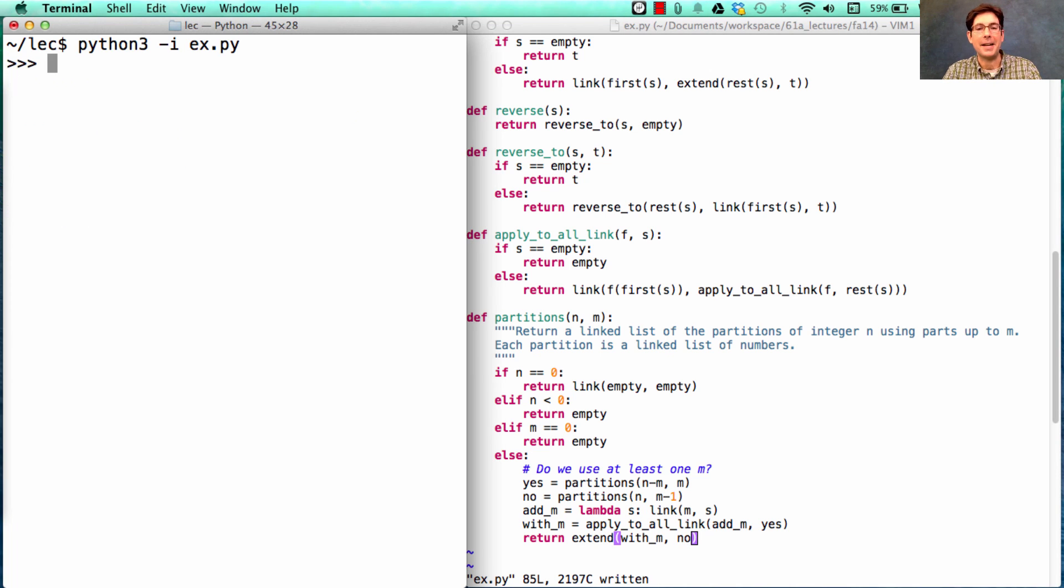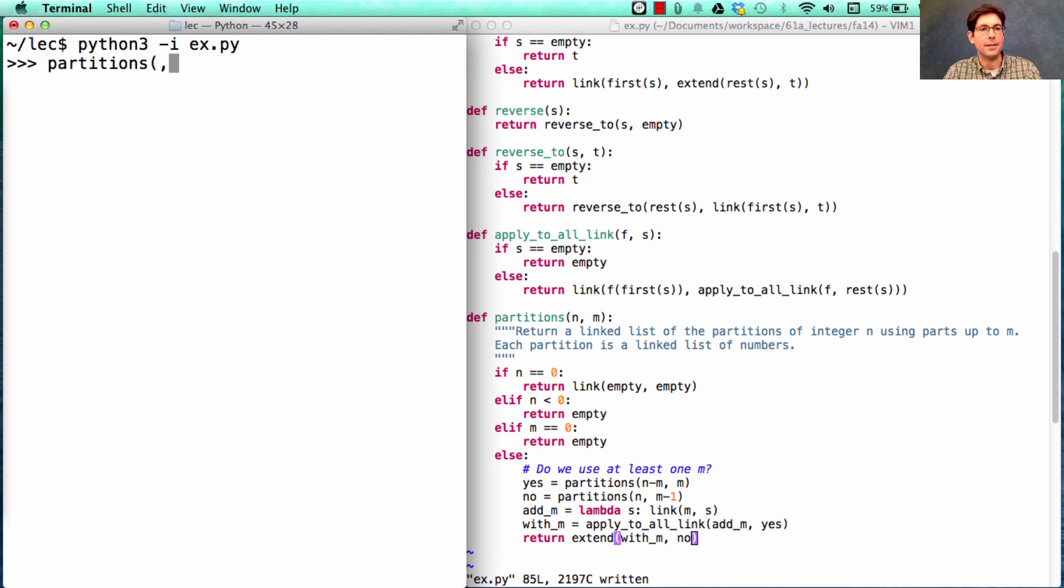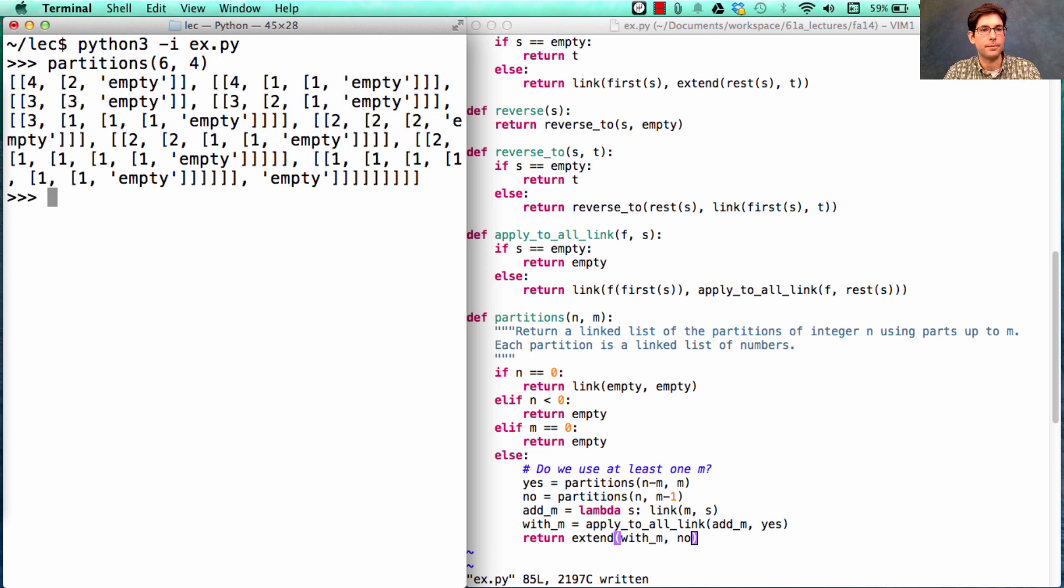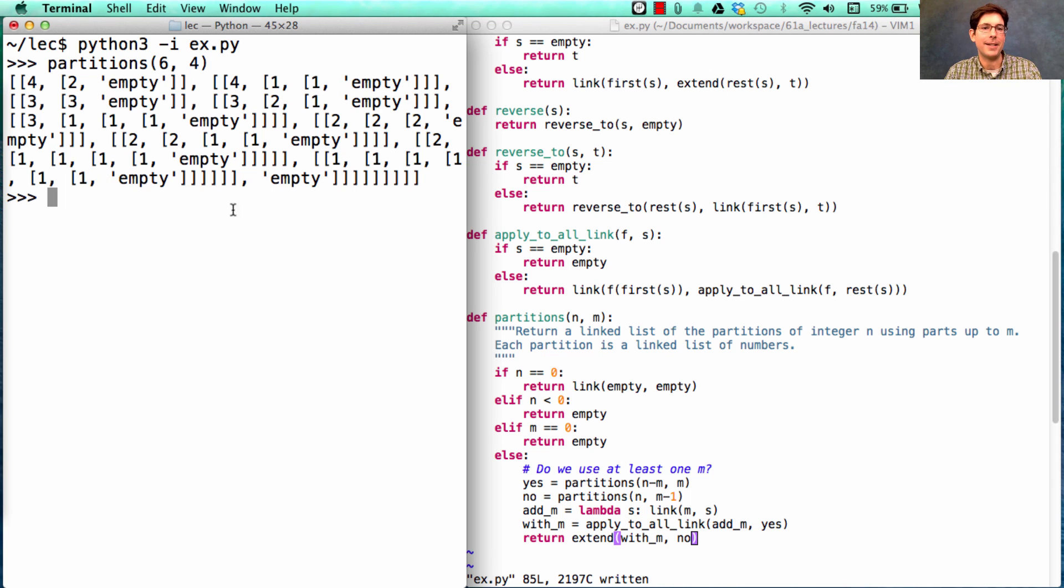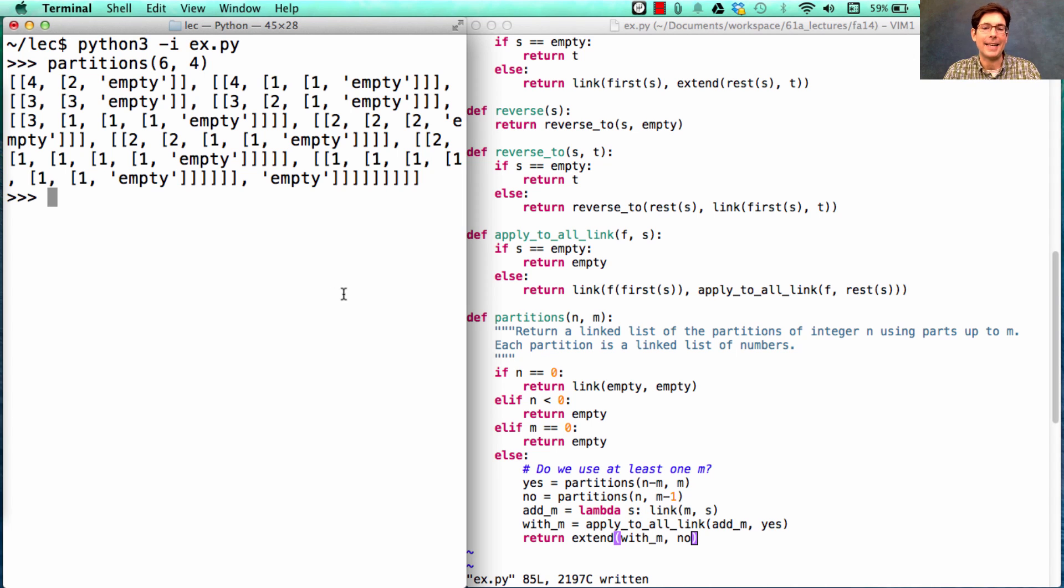Let's see how we did. Partitions of six comma four. There's a whole bunch of stuff. It looks promising. We have four and two. We have four and one and one. We have three and two and one. And it looks like we have a whole bunch of ones here at the end. Neat. But not that easy to visualize.